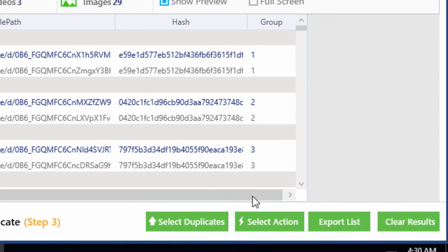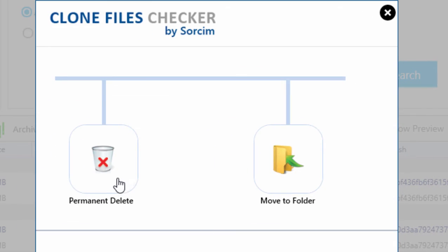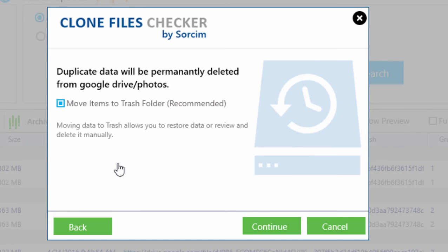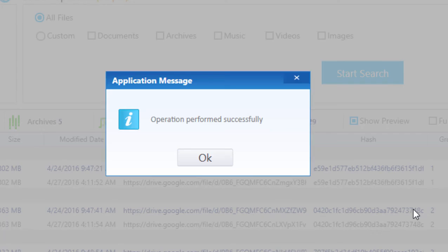Second, after the selection of duplicates, you can also remove them permanently from your G Drive. Clone Files Checker gives you the option to move data to the trash, which makes it possible to restore data later. By clicking on the Continue button, all of your duplicate data will be removed.